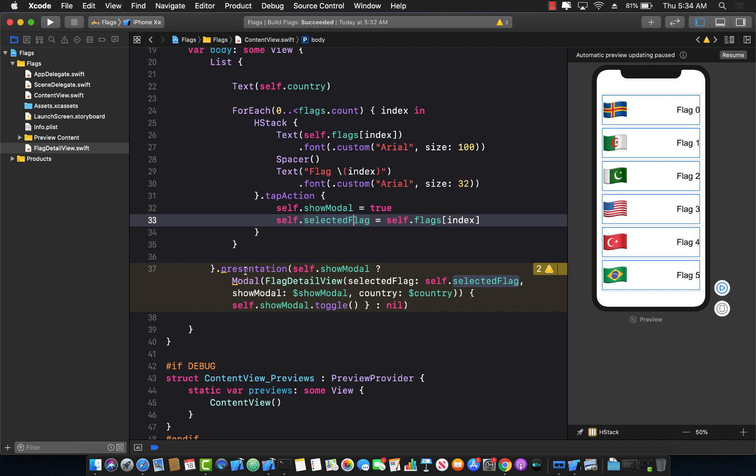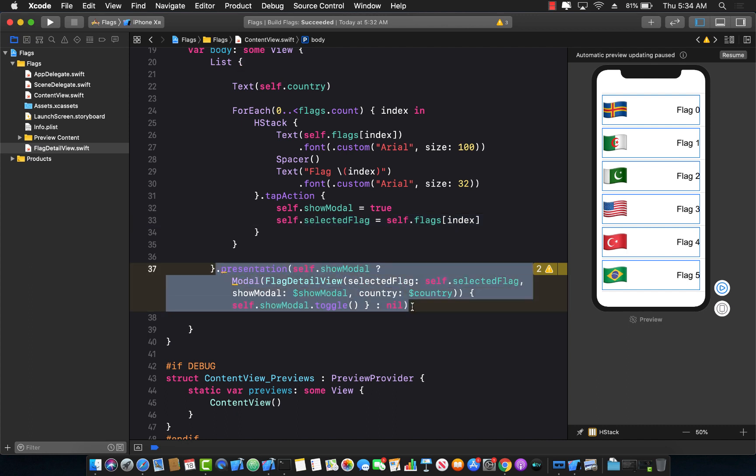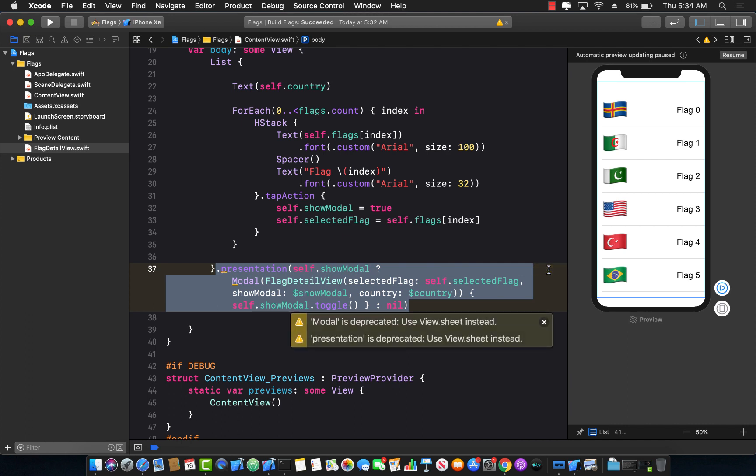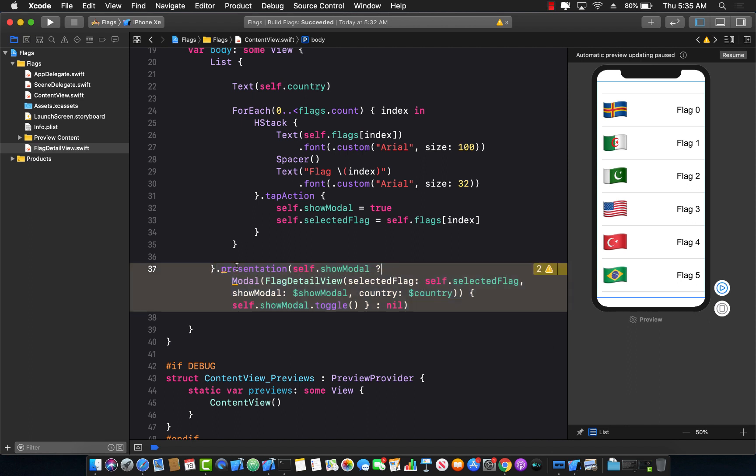I'm using a presentation over here because I want to create and show a modal in a presentation, but you'll see that there are some deprecation warnings saying that the modal is deprecated. Use view.sheet instead and also presentation is deprecated and use view.sheet instead. So how can we write the same code, but which does work in Xcode 11 beta 4?